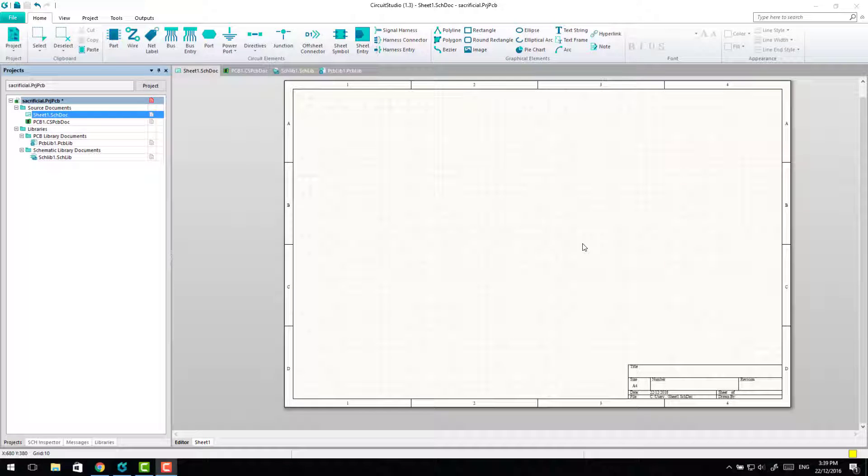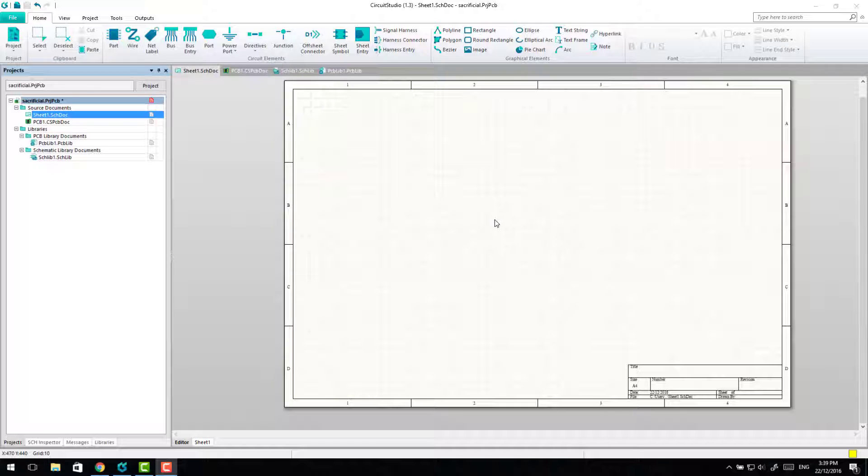Hi, this video is going to show you how to capture schematic symbols and PCB footprints out of Altium's vault components into your own libraries so you can modify them and use them separate from the vault.